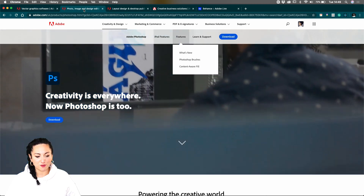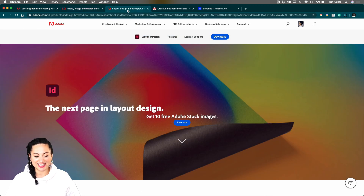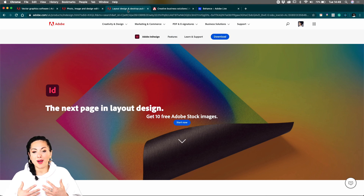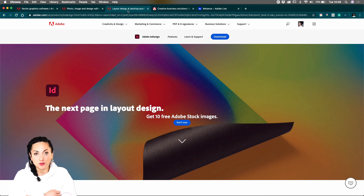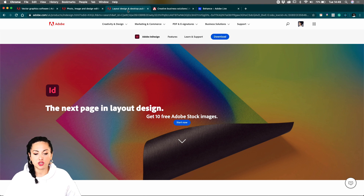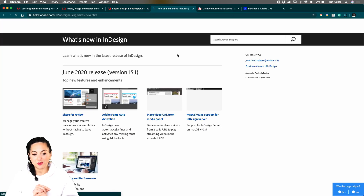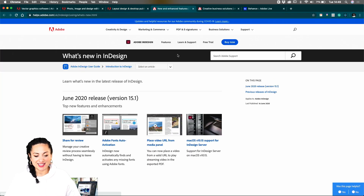Now, if you want to jump in and learn more about this fantastic app and the new features, all you have to do is click on the new feature tab. Here it is. Once you go over to new features, you'll be able to see what's new, and the very first thing you'll see is the June 2020 release.